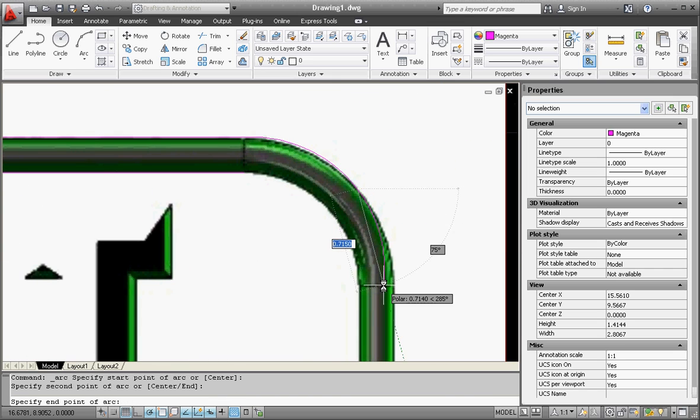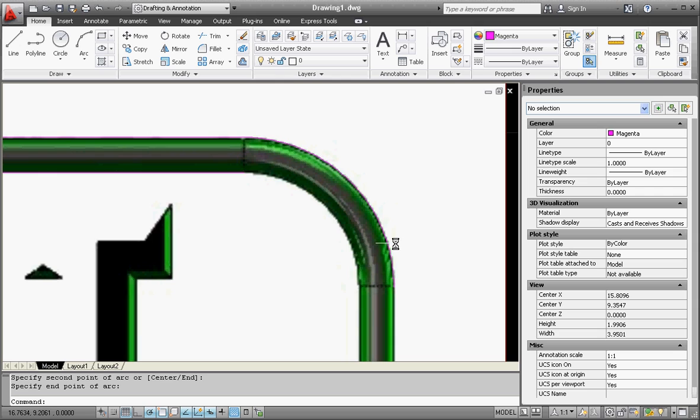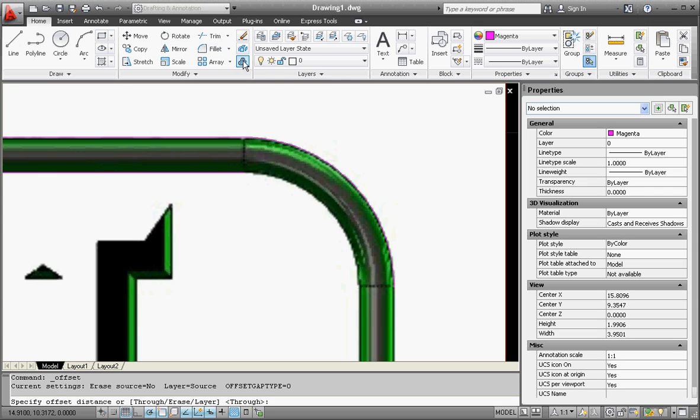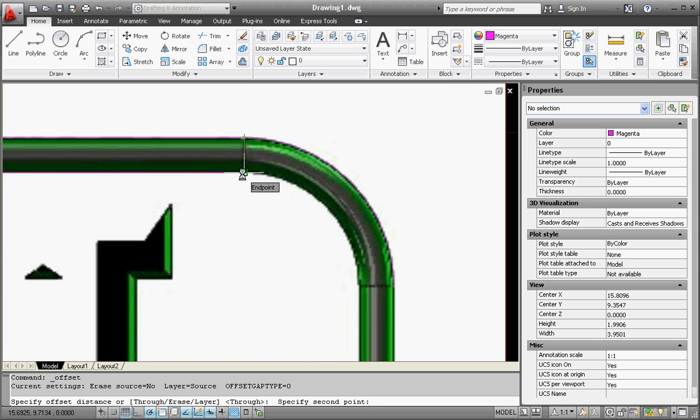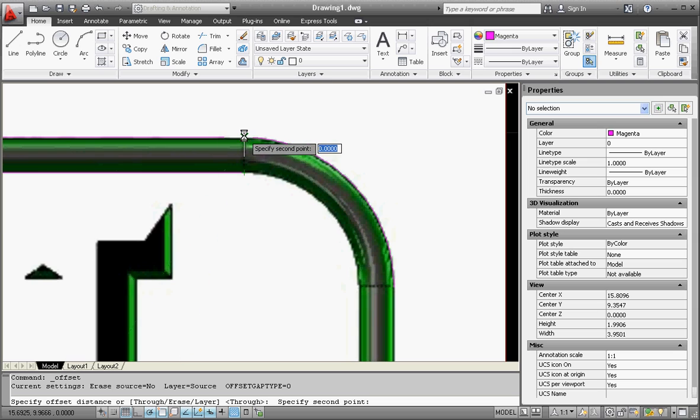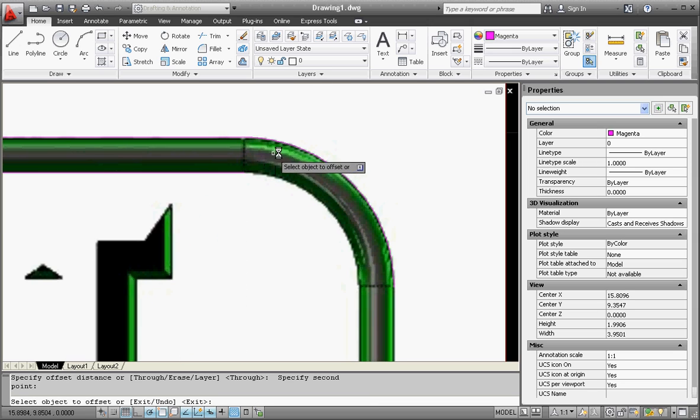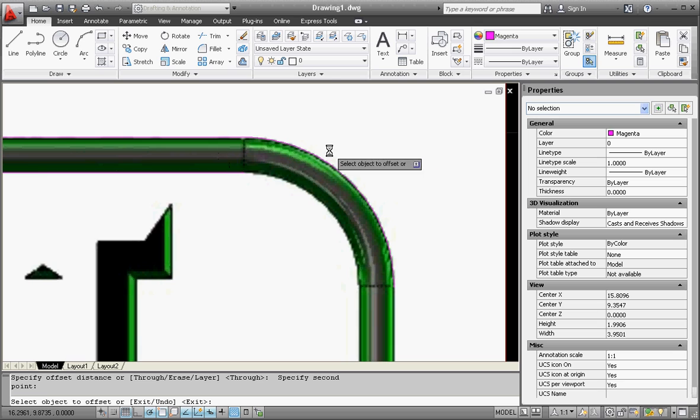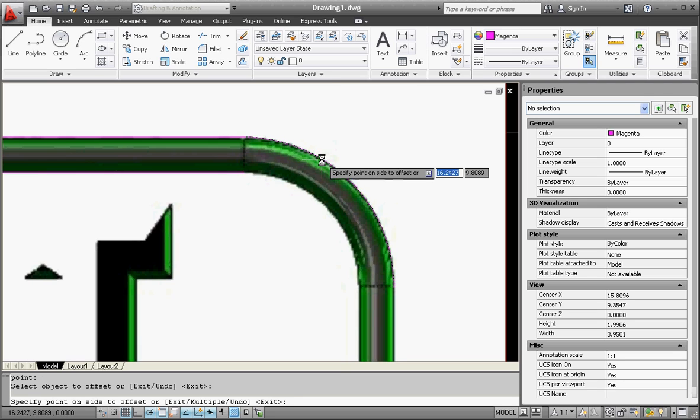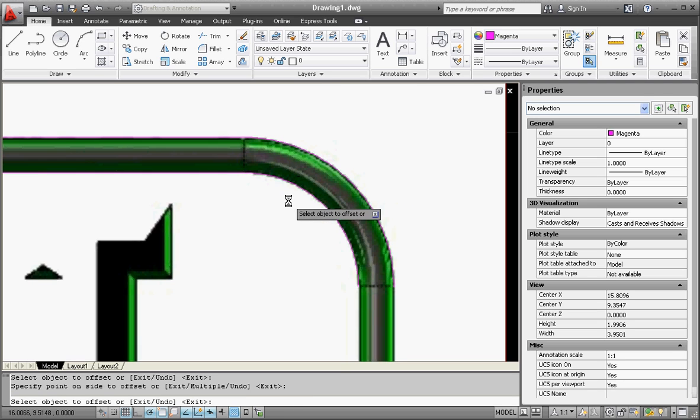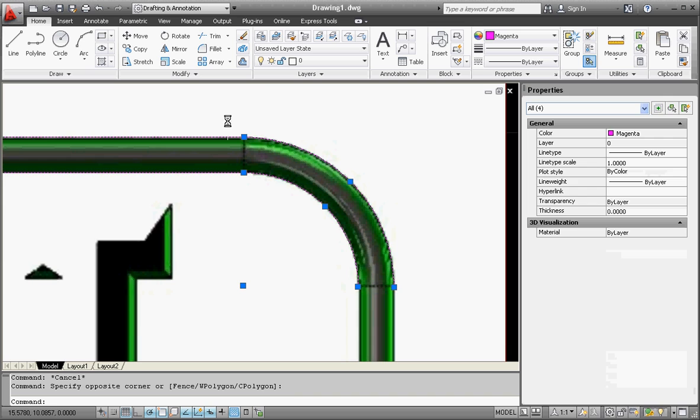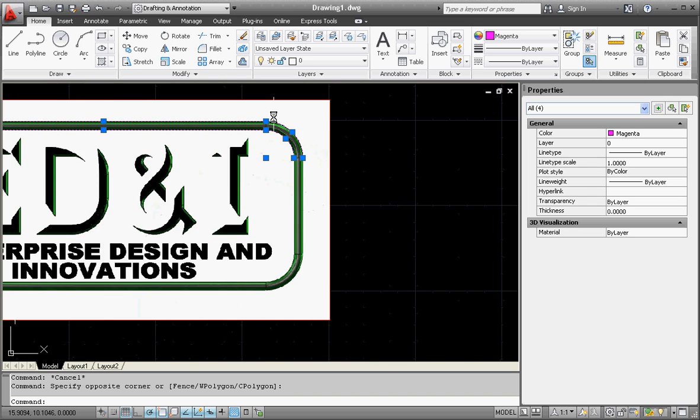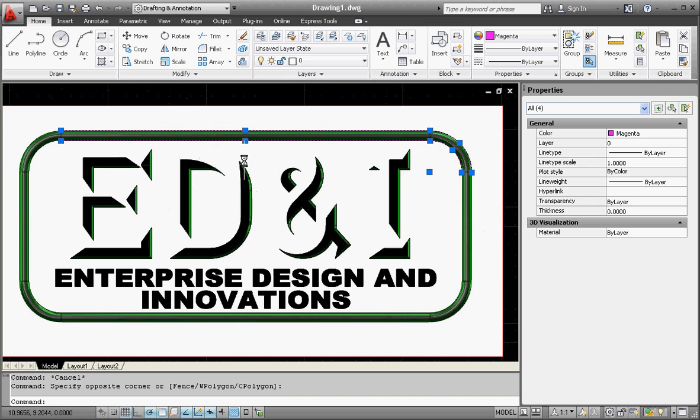Go to the offset command. We're going to set our offset distance. If you look at the status bar, you can see what it's asking for. If I click on this line and that line, it gives us the distance that we're going to offset. I'm going to click on this arc, click to the inside. Now if I click on all these lines, you can see that I have two lines and two arcs.